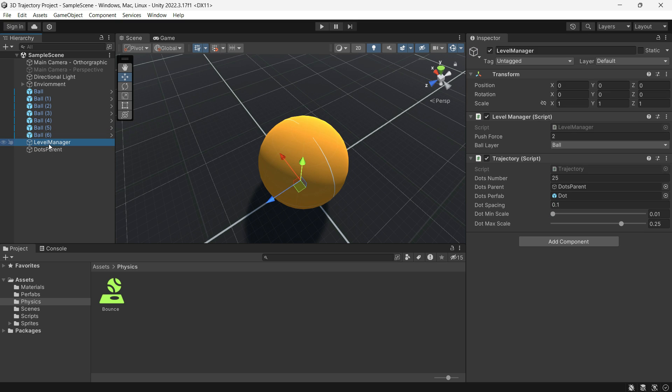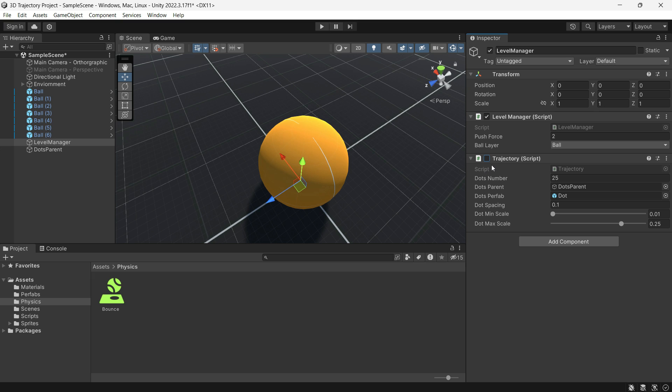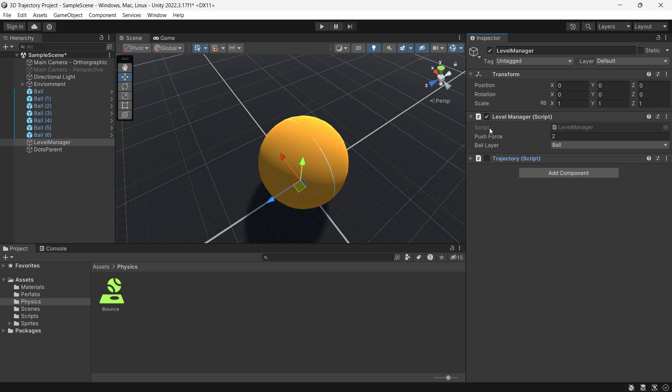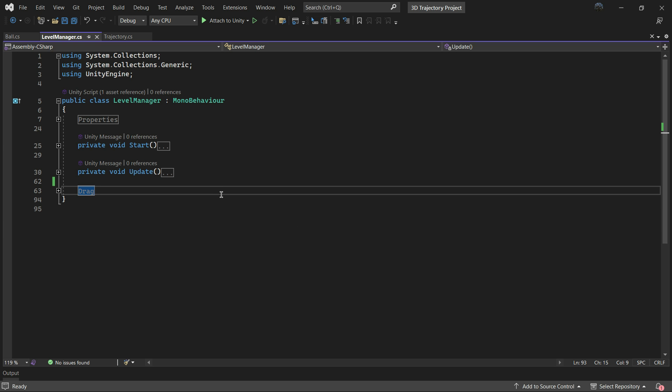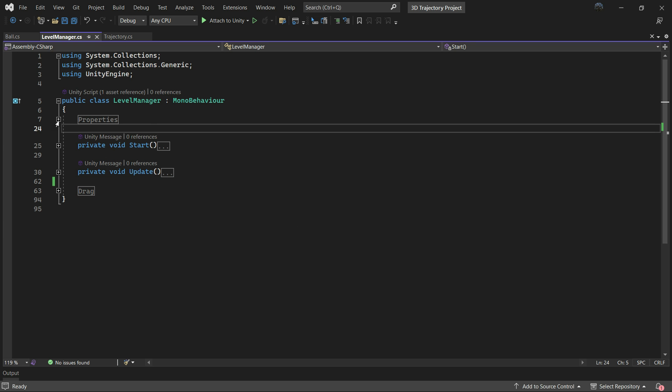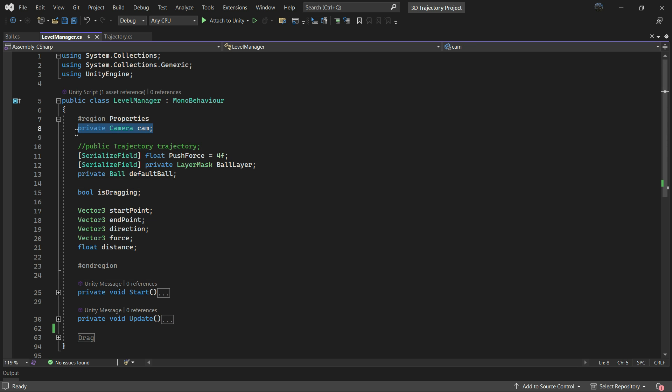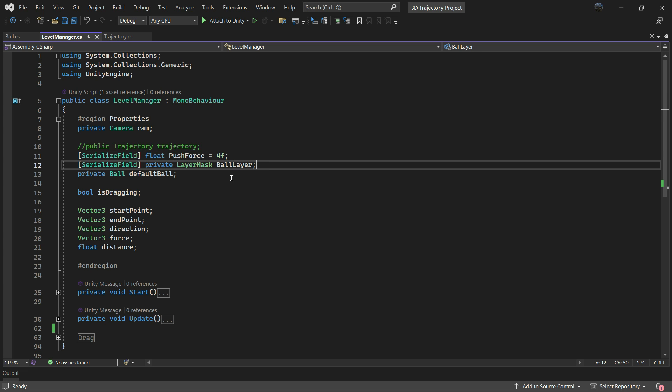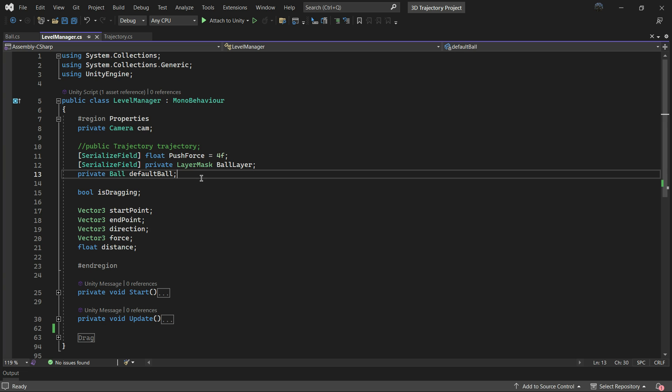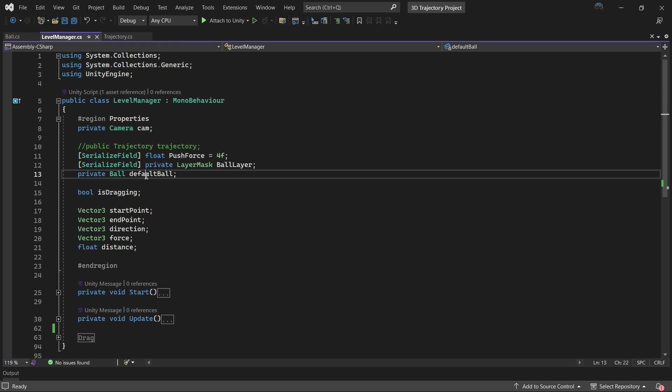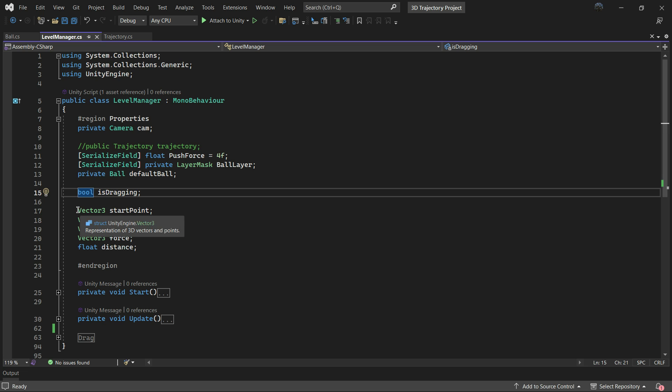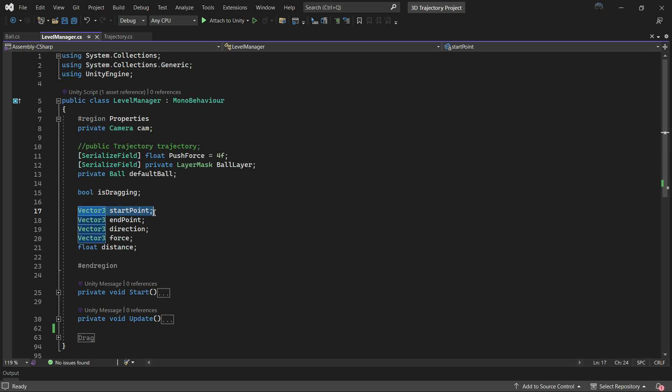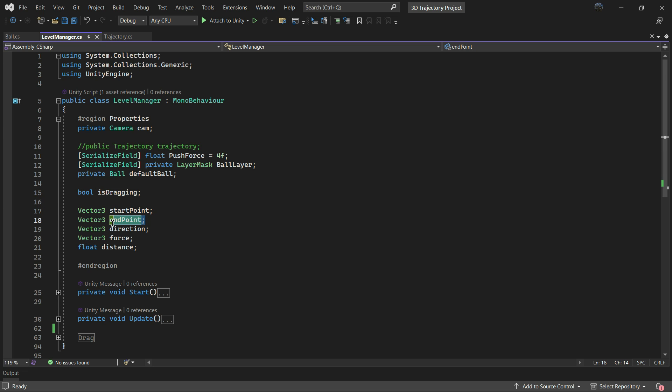Then in hierarchy we have the Level Manager object which has a Level Manager script and Trajectory script. Let's first disable the trajectory and see the code in Level Manager. In the properties section we capture the camera, push force, and the layer for our balls. Next we introduce the default ball which is an instance of the Ball script. Additionally we have variables such as isDragging, startPoint as a Vector3 for calculating the clicked point position, endPoint, direction, force, and distance, all of which are important for our calculations.